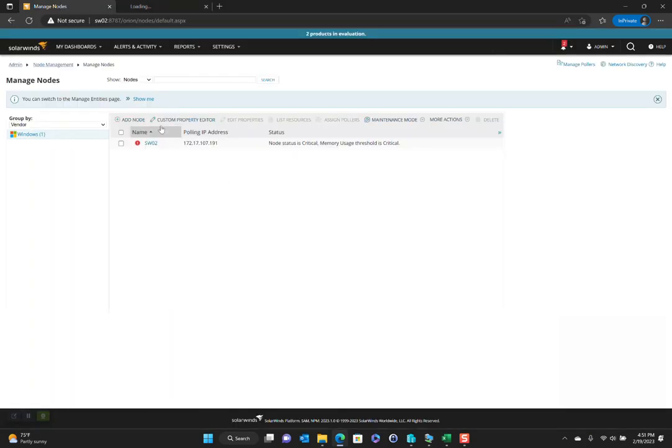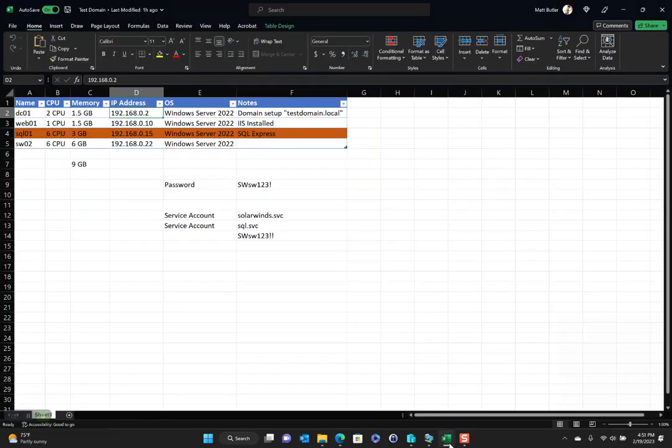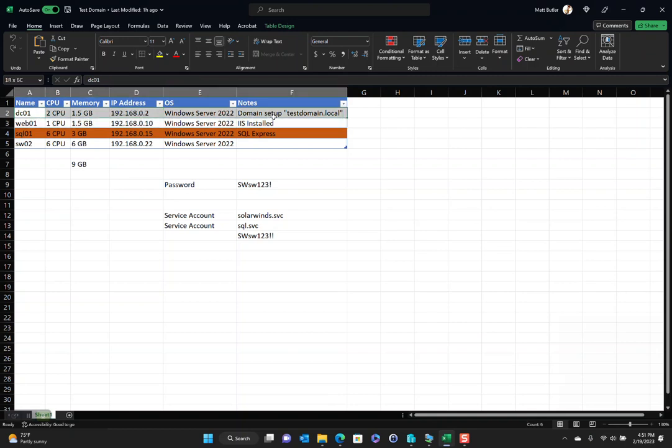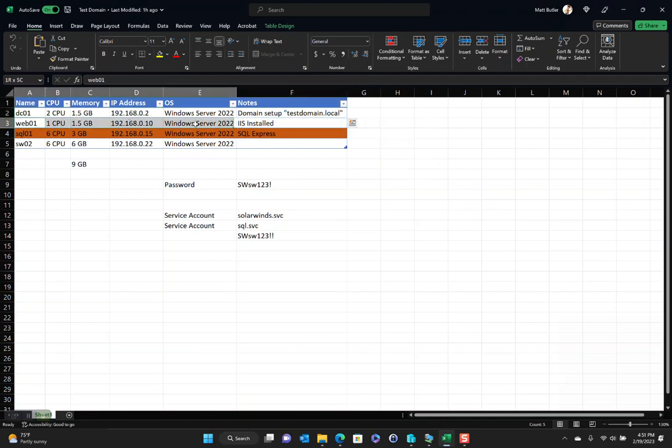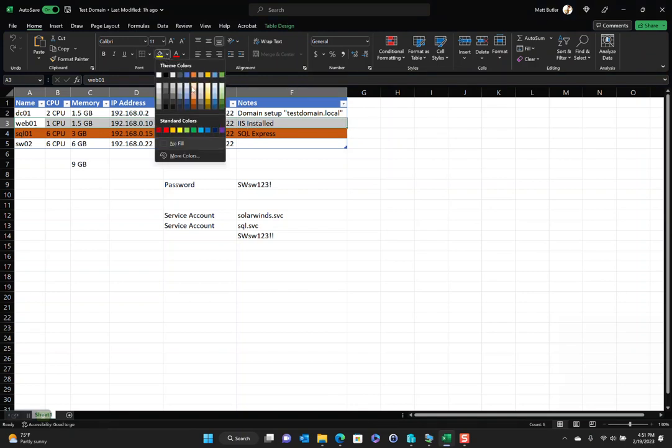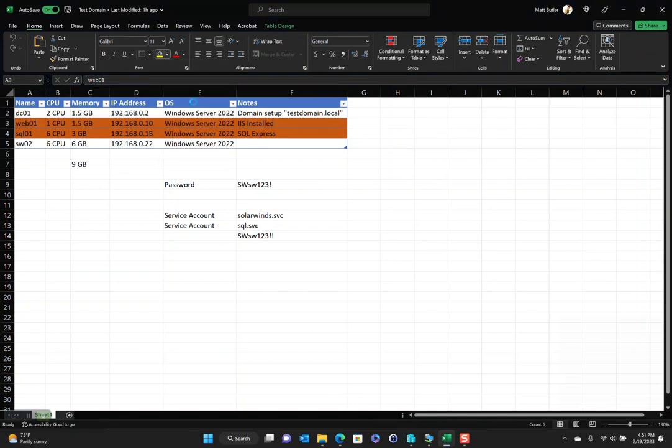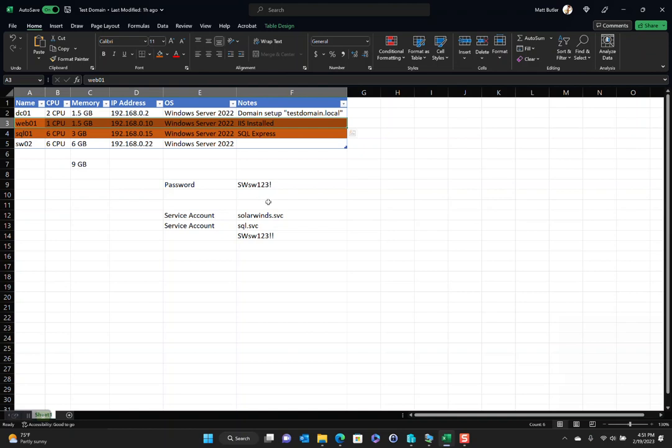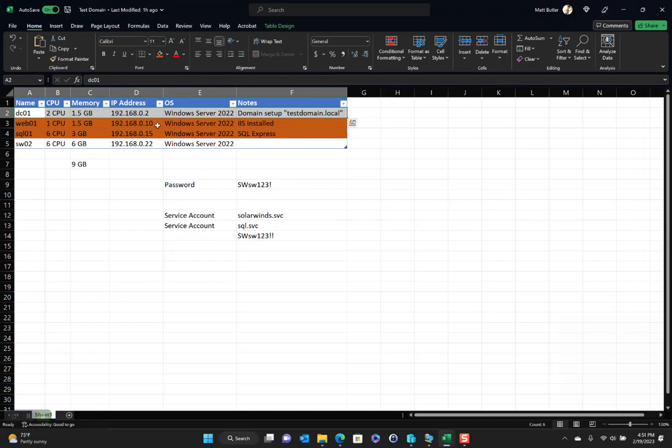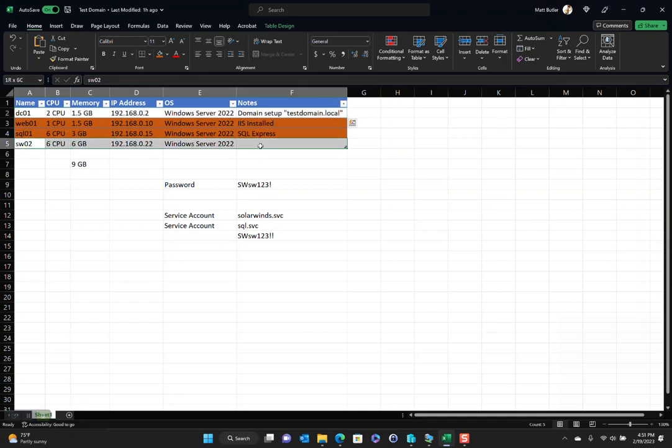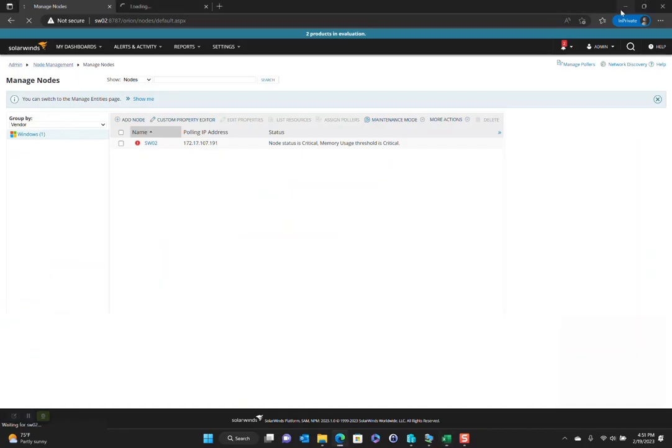But instead, I want to add a node. And the only node that I can actually add here is the domain controller. This is the only one that is up and running. The Web01 is also down right now because I don't have enough resources to run both of those nodes. So really what we've got is the domain controller and the SolarWinds O2 box. That's it.